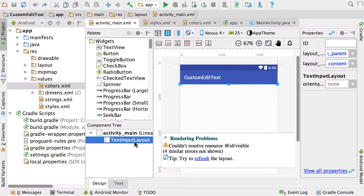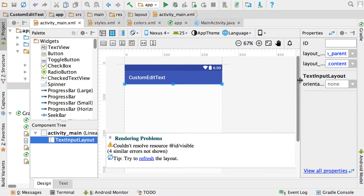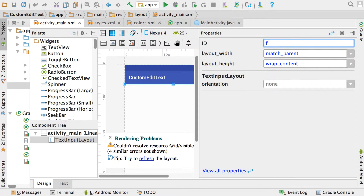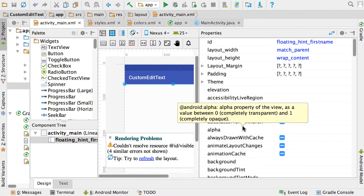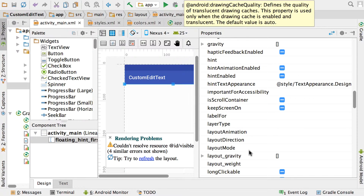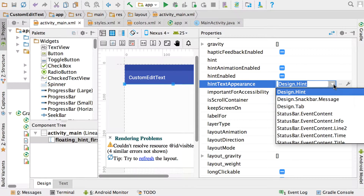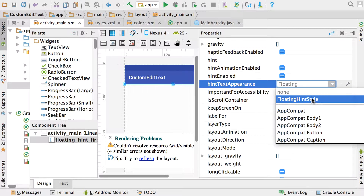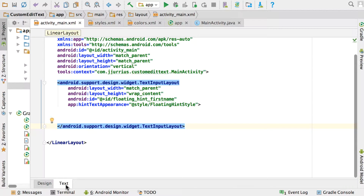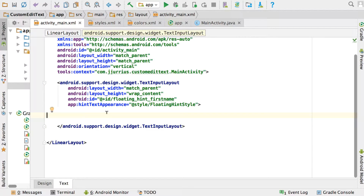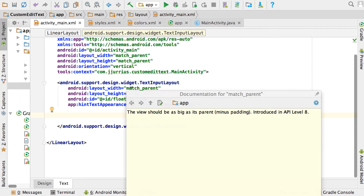In the main layout, click on the TextInputLayout and on the right-hand side in properties give it an ID — I'll call it floating_hint_first_name. Then go to View All Properties, scroll down to hintTextAppearance, and search for the style name you created: floating_hint_style. Now in the Text tab at the bottom, the TextInputLayout is set up correctly with the hint text appearance, ID, width, and height.